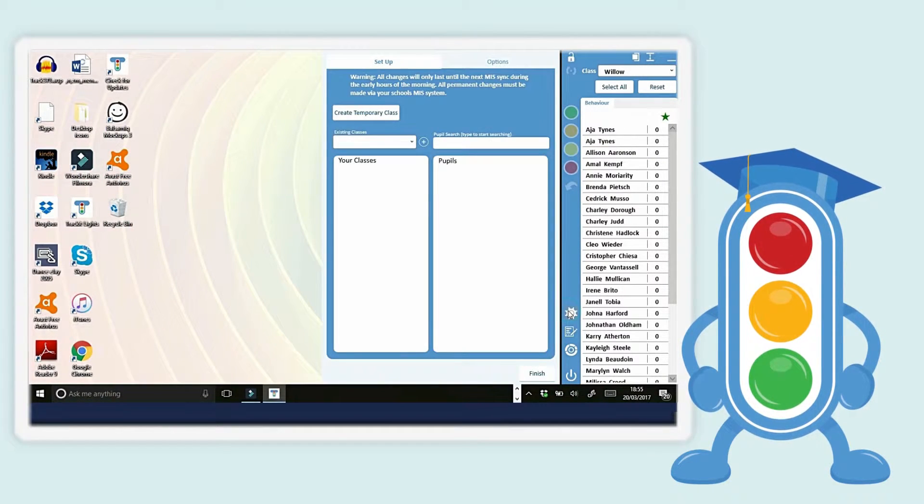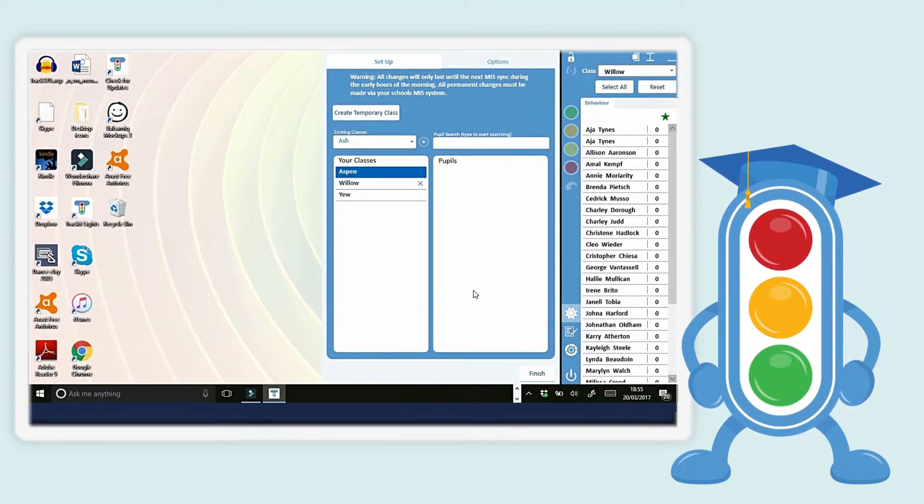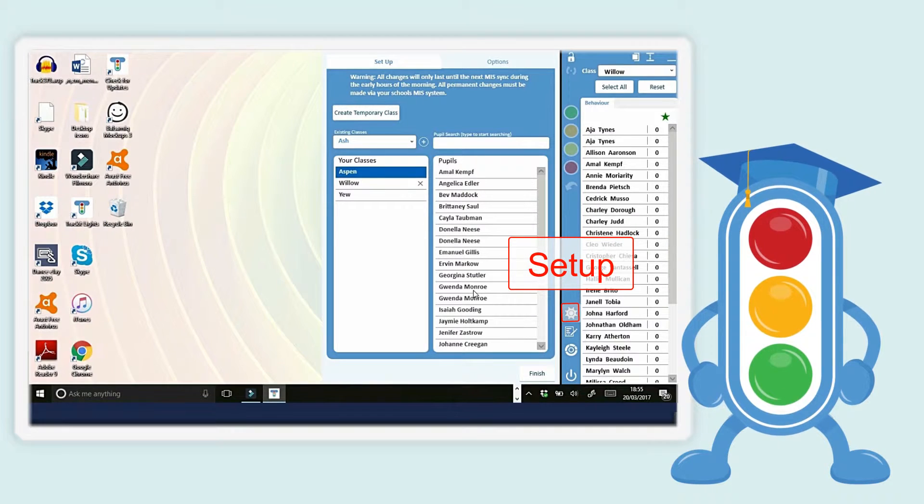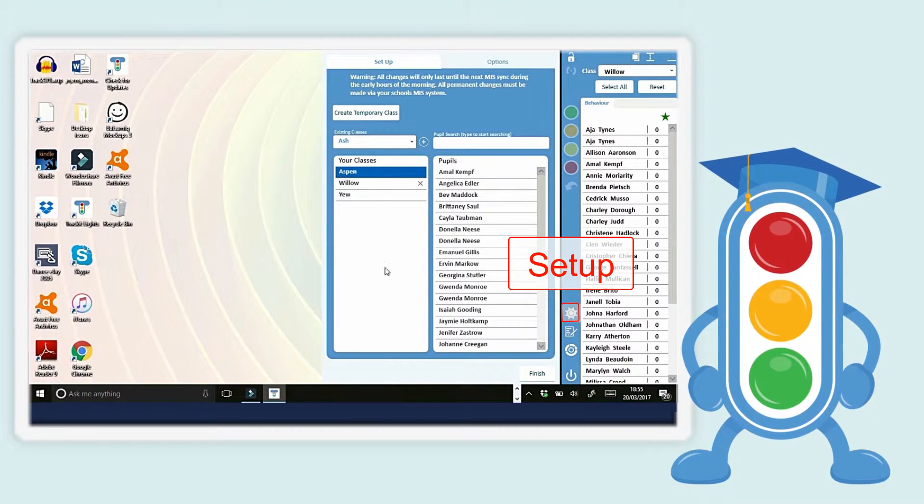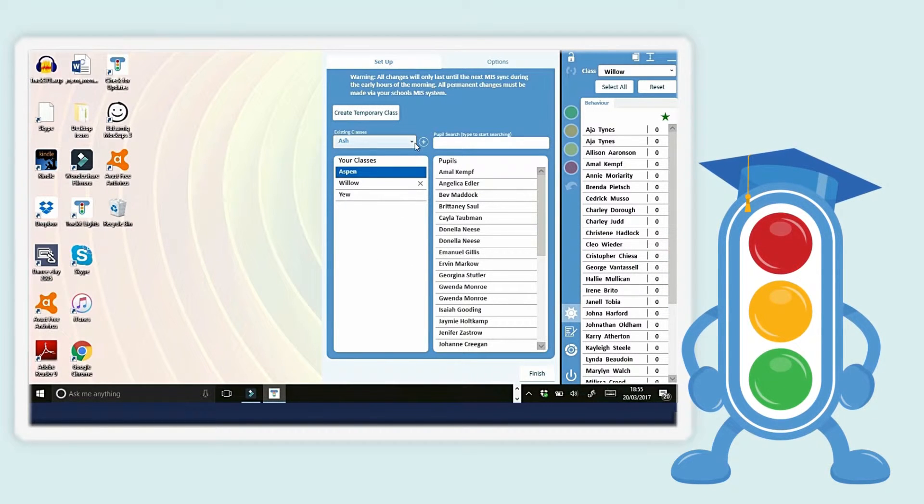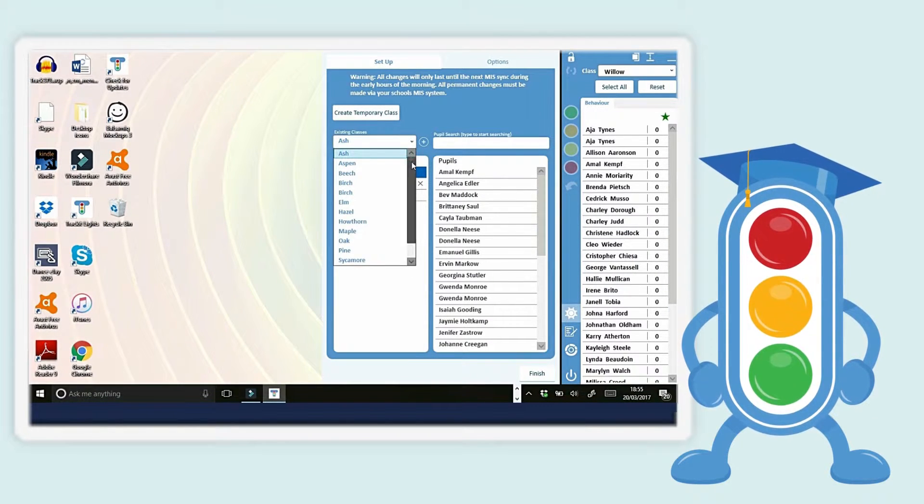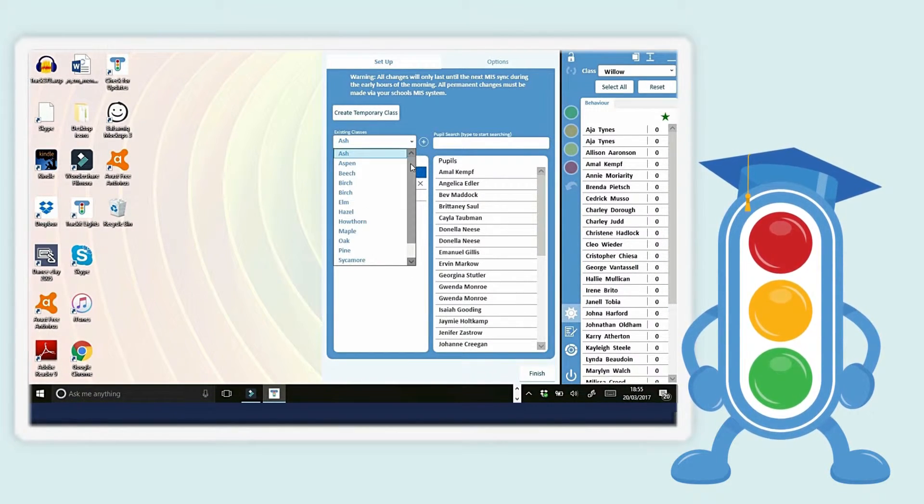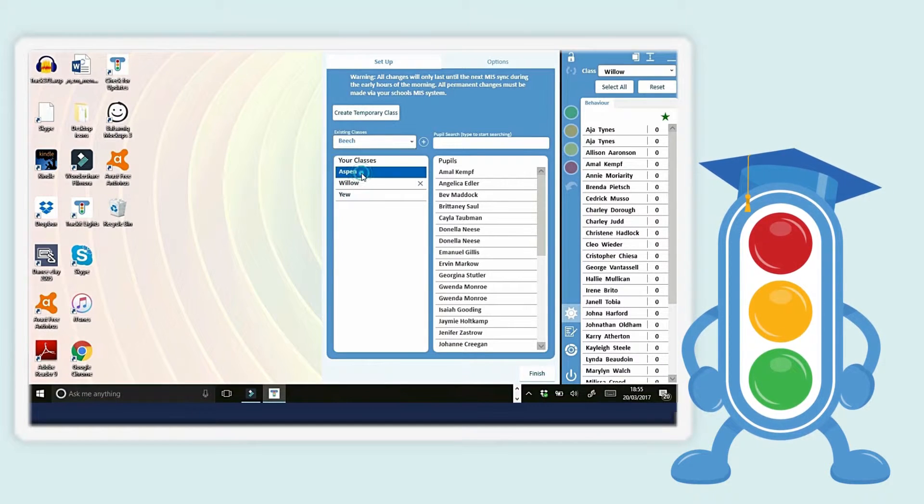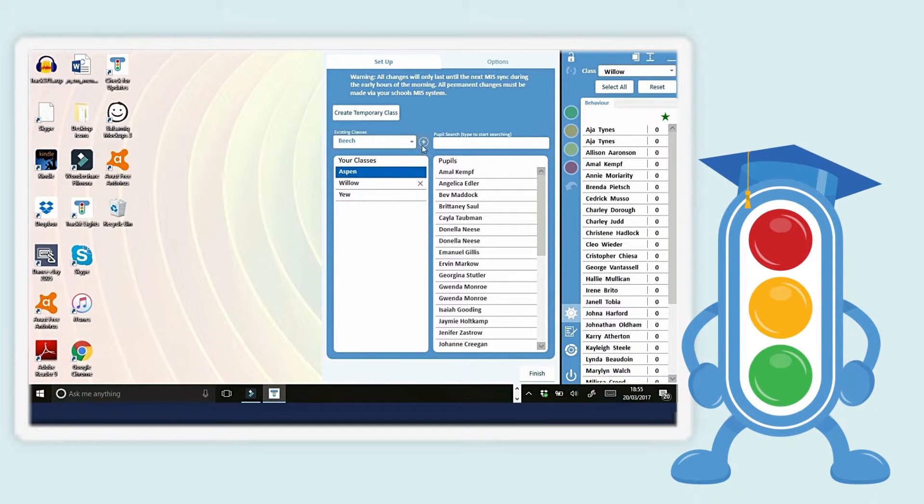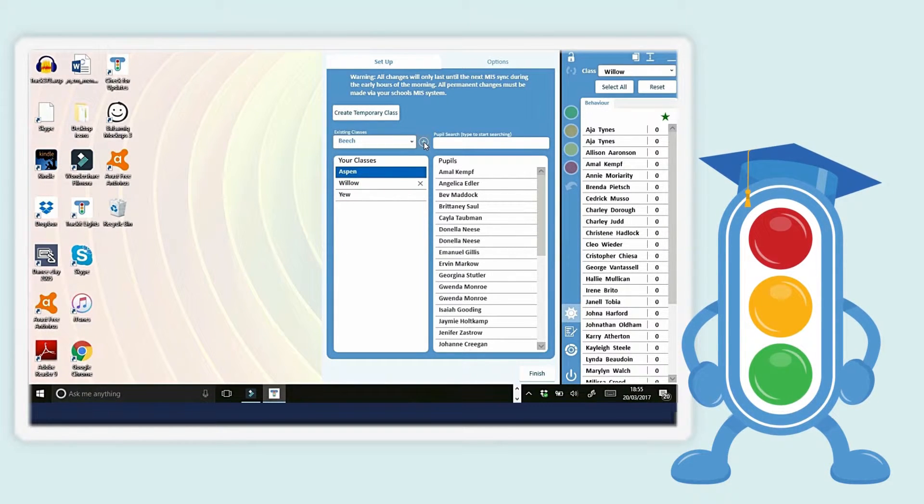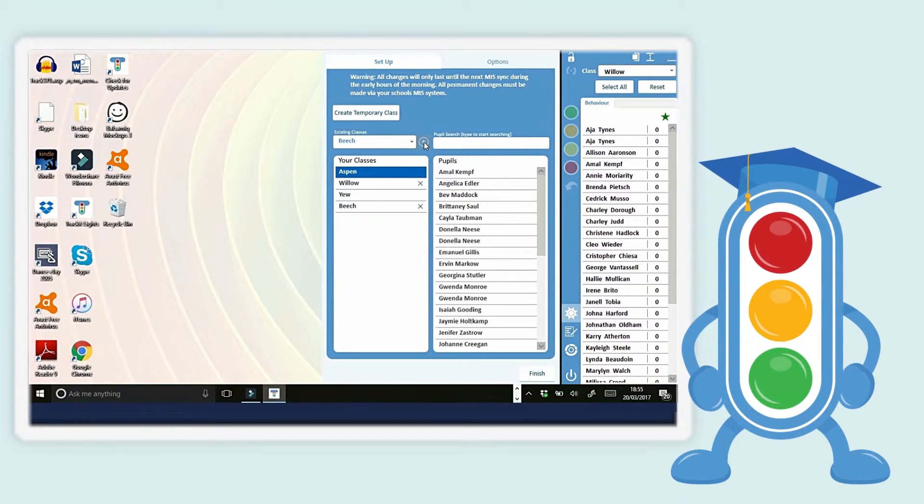To add a class to your class list, go to Setup. Because TrackItLights Premium is integrated with SIMS, teachers and cover staff can quickly and easily select any class in the school from a drop-down menu and add them to their class lists.